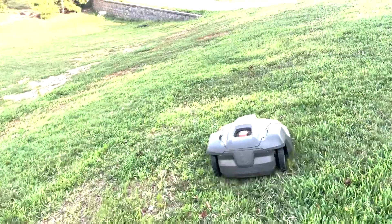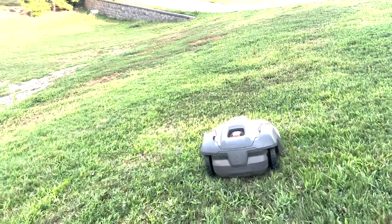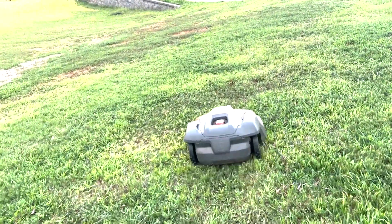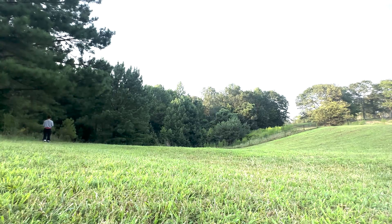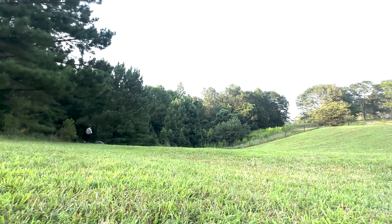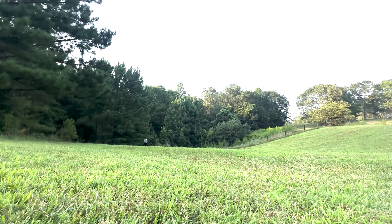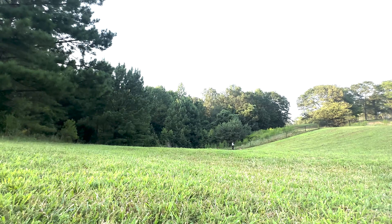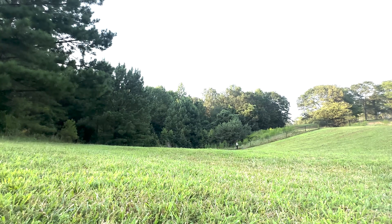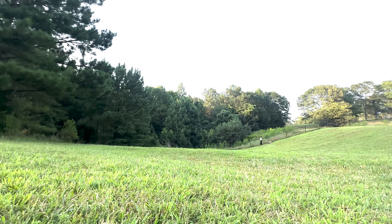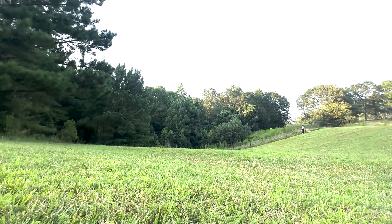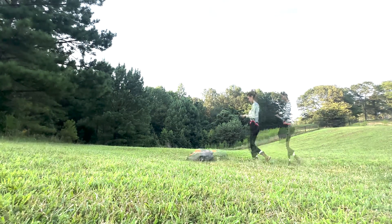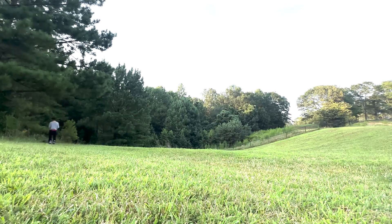First I'll drive the mower to where I want the work area to be. Then I go into the map part of the app and add an object. As you see from the list of choices, from here I pick work area. Now you just simply walk around the work area that you want, setting down waypoints, and when you're finished you click on save and you have the work area completed.